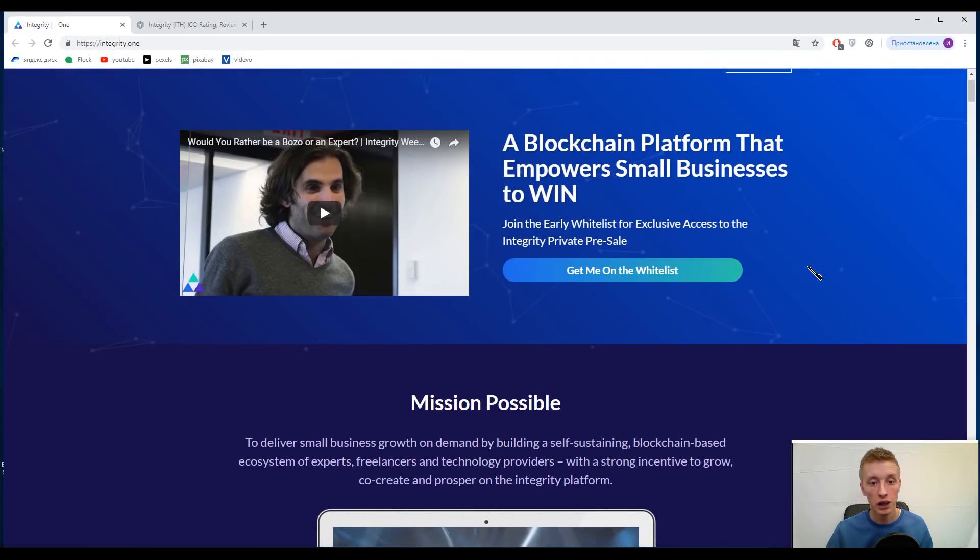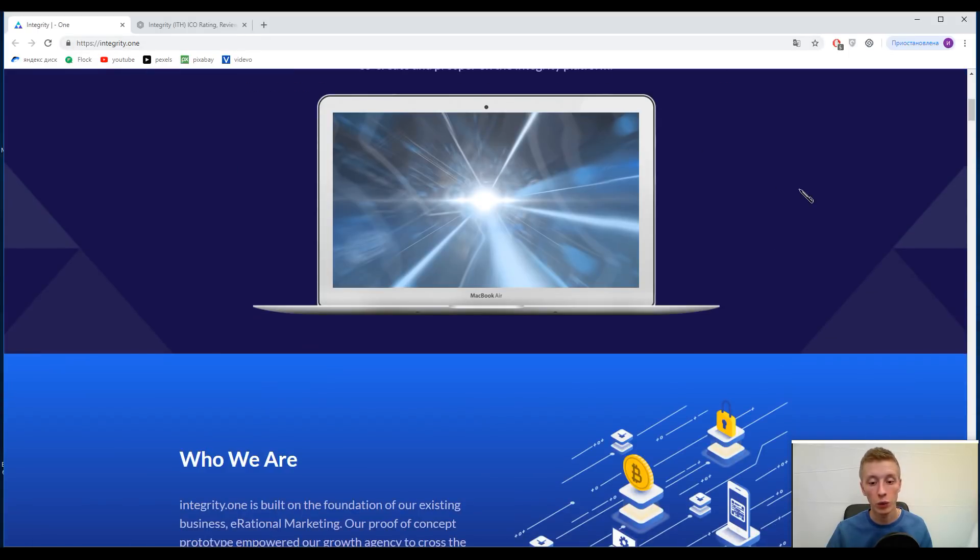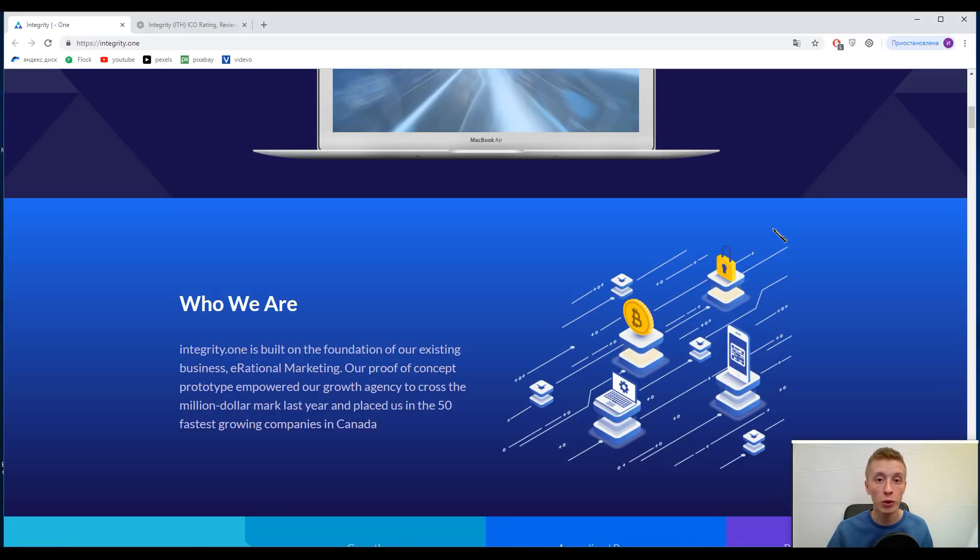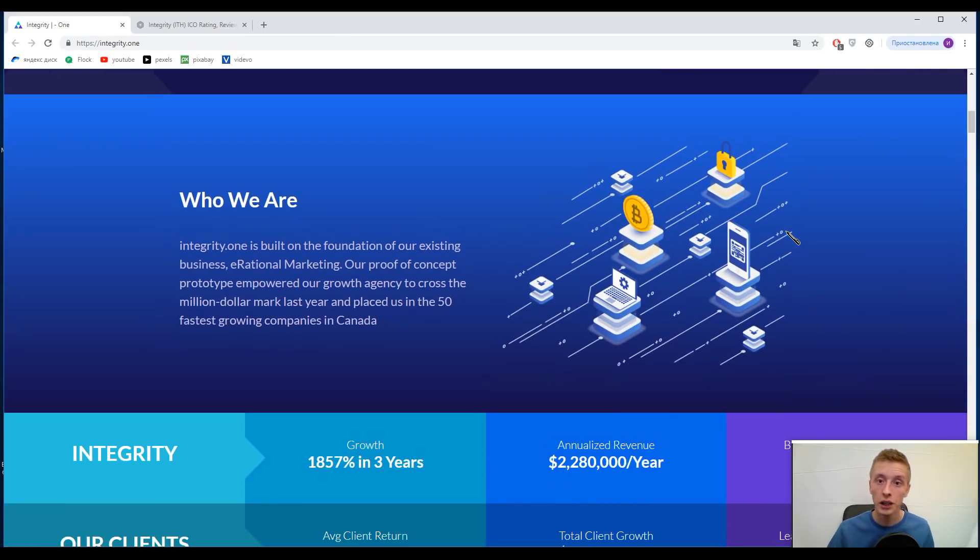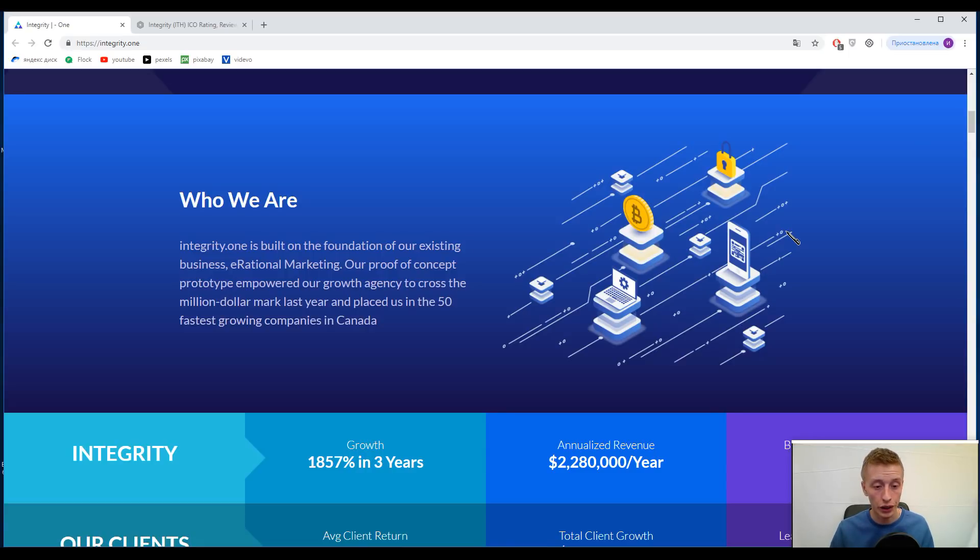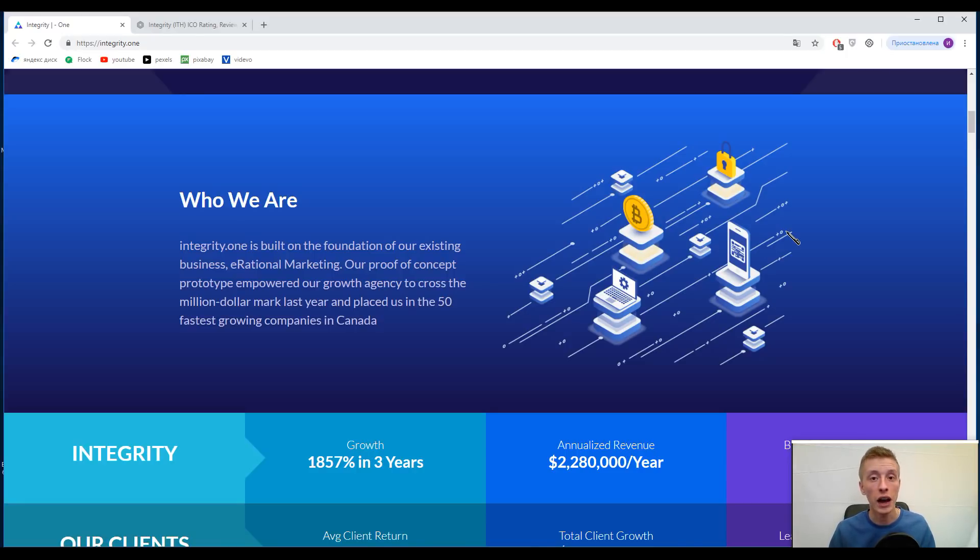Let's start. The mission of Integrity One is to connect small businesses with experts, with expert processes, with technology providers, and with freelancers. This platform is built on an existing business, and this business exists from 2013, or 14, but does it matter? The thing is that this business is working for several years, and it's a good indicator because they have a team, a product, and data solutions.